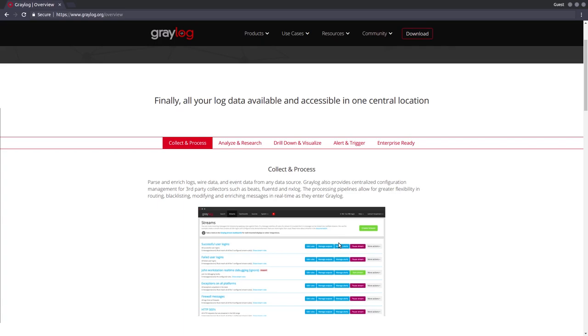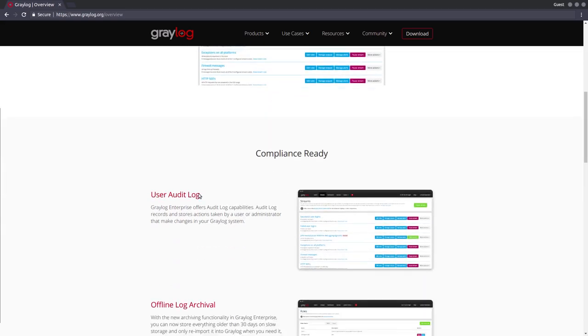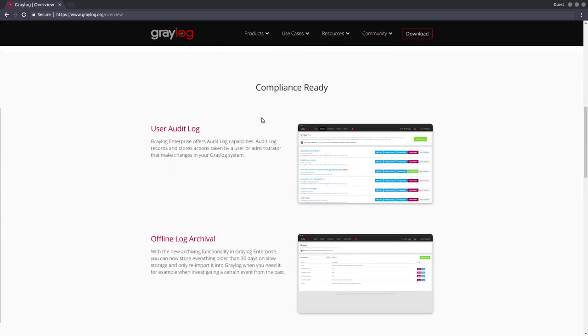And analyze it. You can create some dashboards with it. You can also create some alerts. And over here on this page, as an overview for Graylog, you can go to it and click all over here to see what are the features.